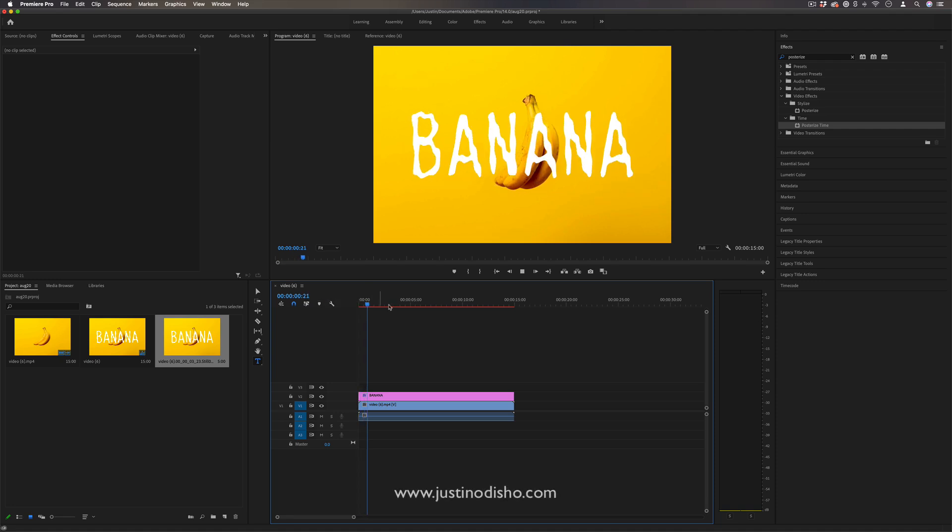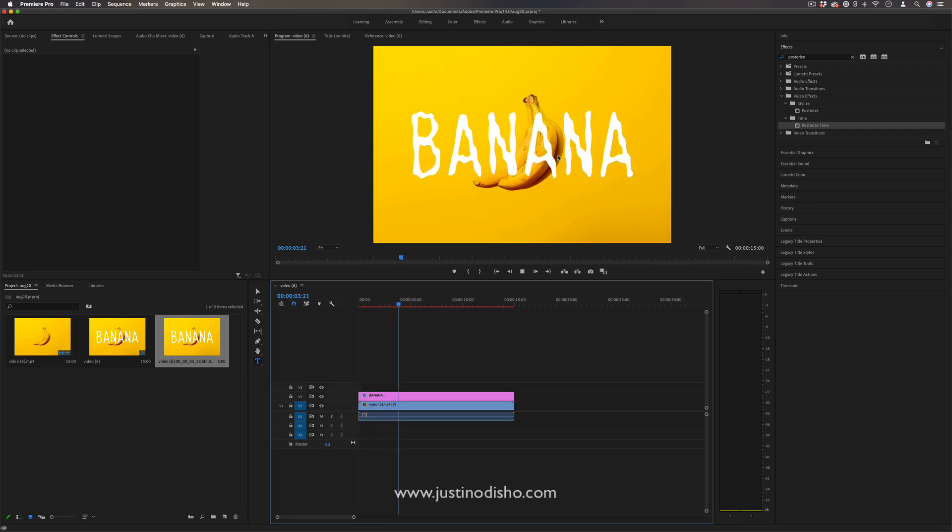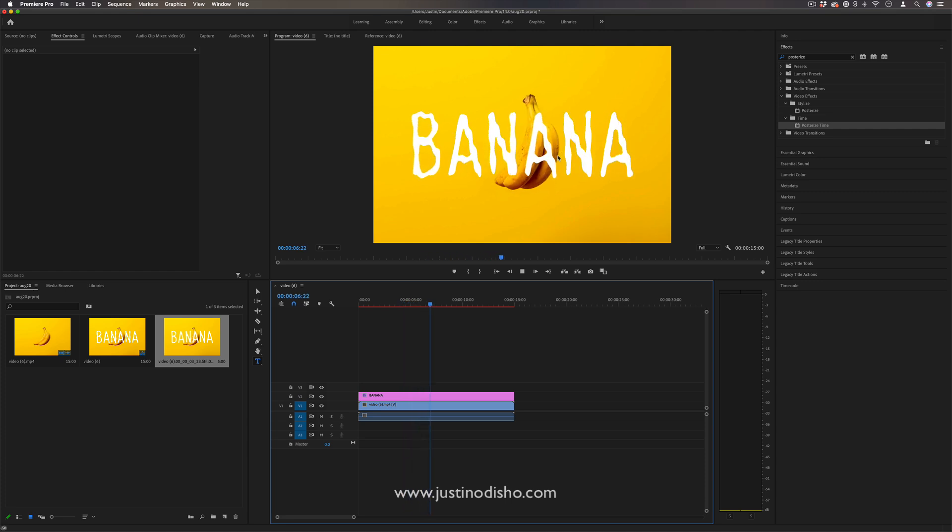Hey everyone, my name is Justin Odisho, and in this Adobe Premiere Pro tutorial I'm going to show you an advanced trick on the traditional wiggle effect that I've previously shown.